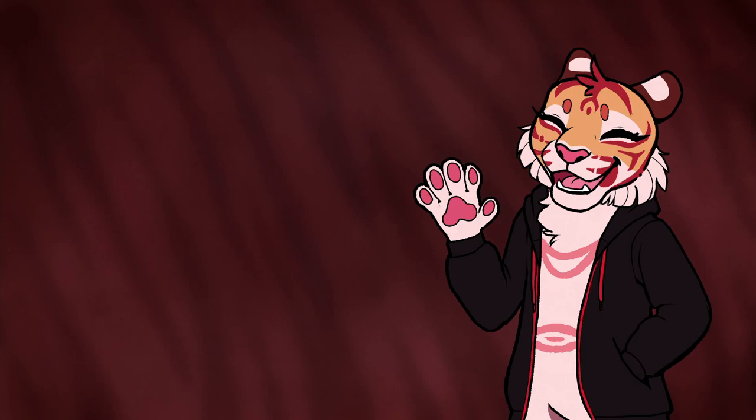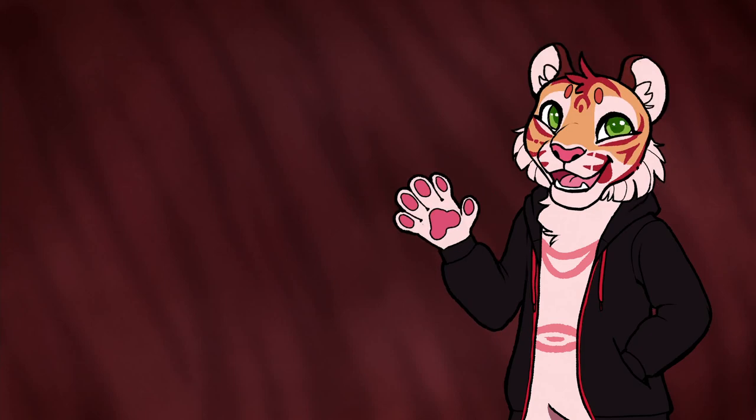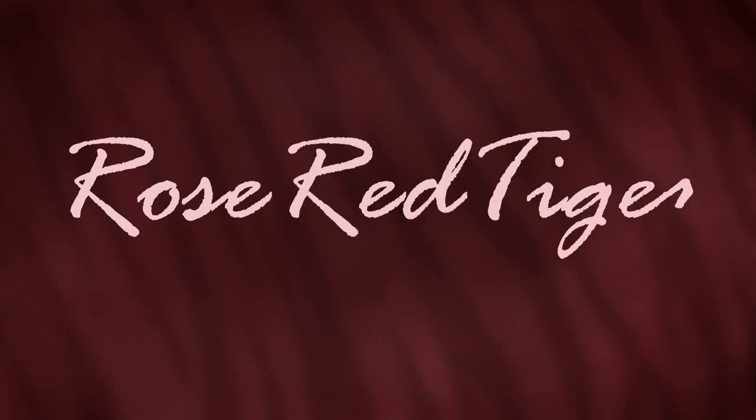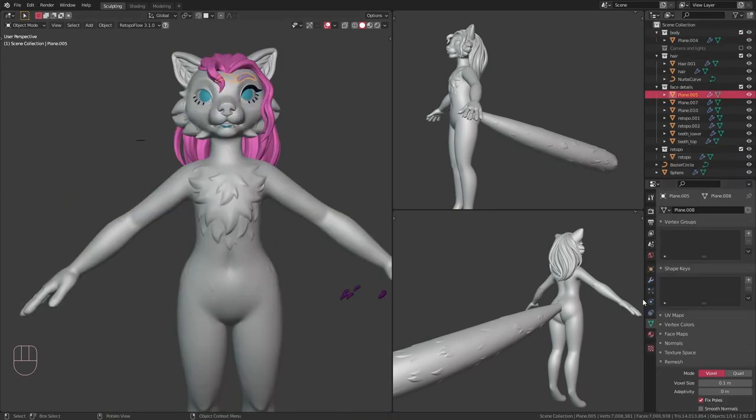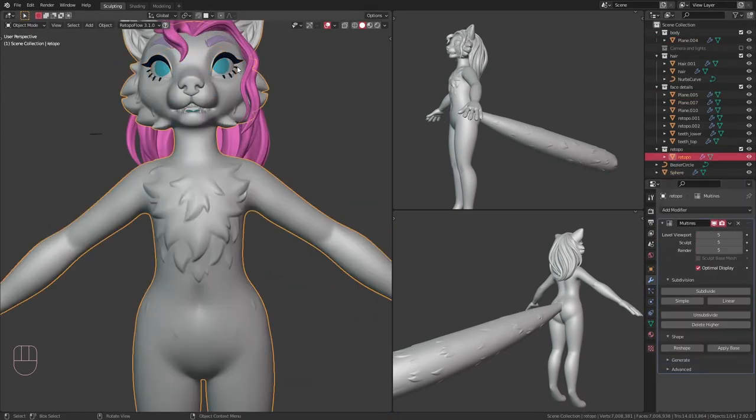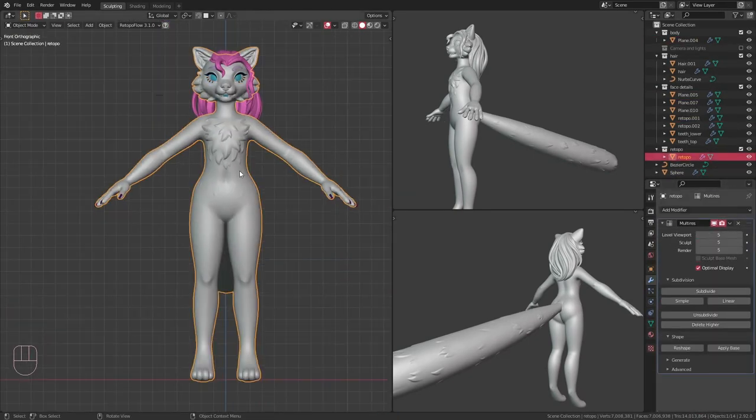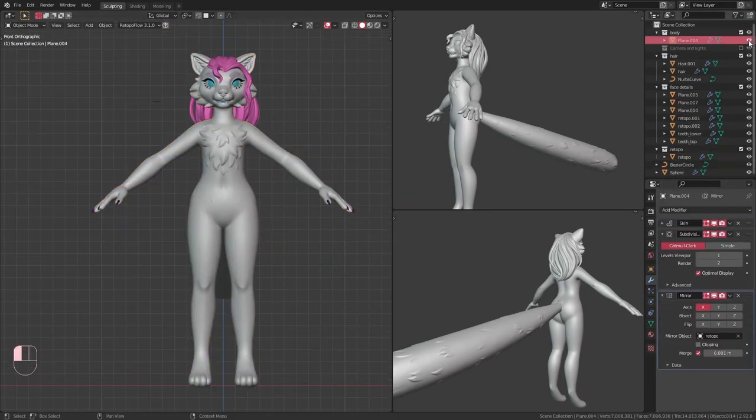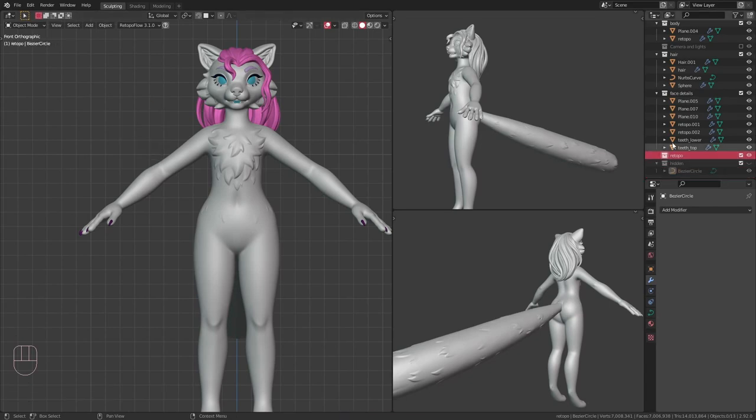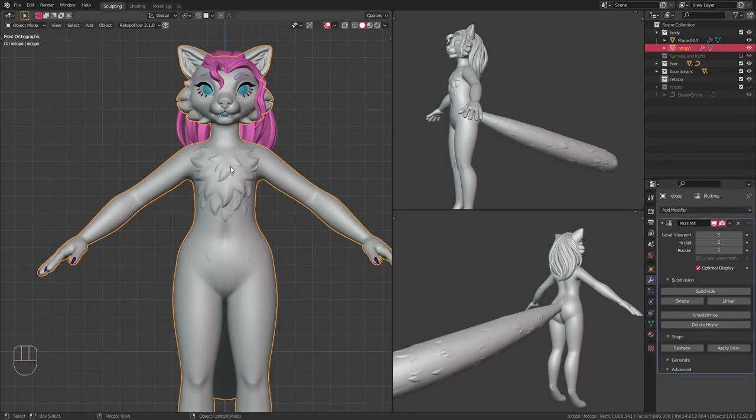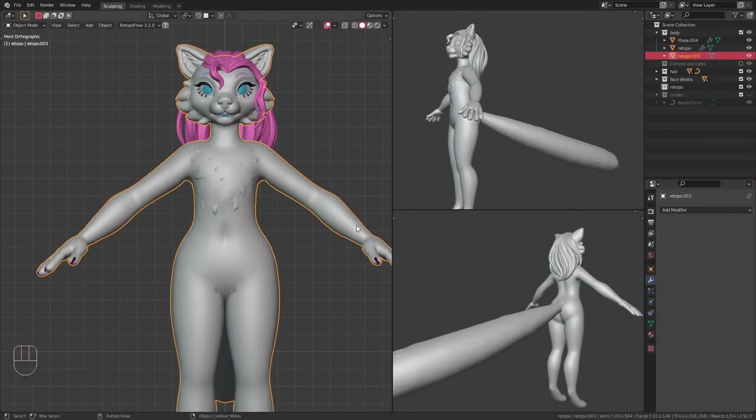Hey everyone, Rose here. I did some rigging. Before I can start on the rig itself, I need a low poly version of the model that I can actually rig properly without it being super slow and bulky.